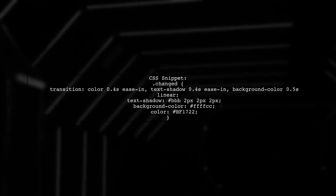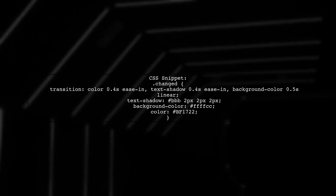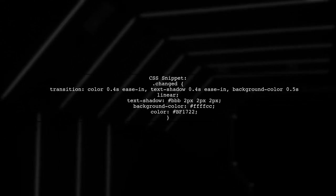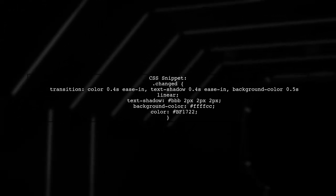For the CSS, define the changed class to include transitions for a smooth highlight effect.